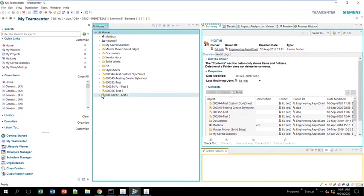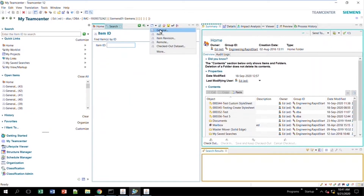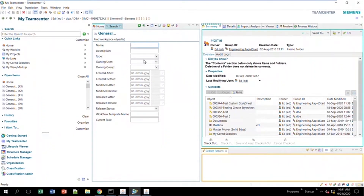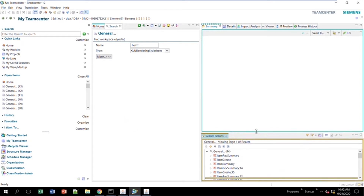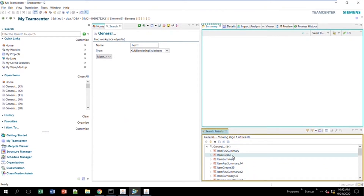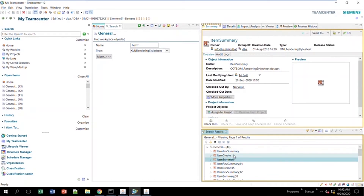For our first example, we're going to edit existing stylesheets. To find the ones that exist, go to Search > General, clear the fields. The type will always be XML Rendering Stylesheet — click that for the type. The name can be tricky because there are a lot of stylesheets, so to narrow the list down, I'll type 'item' with an asterisk on the end. I get a whole list. The only ones I care about are item create and item summary — the summary controls the summary tab and the create controls the dialog box.